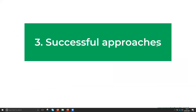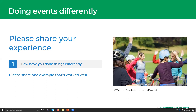Successful approaches. In the last year, we've seen a variety of different successful approaches from CCF projects and community organisations across Scotland in doing events differently and communicating. I'd like to ask people to share your experience — how have you done things differently with your events? Please share one thing that has worked really, really well.